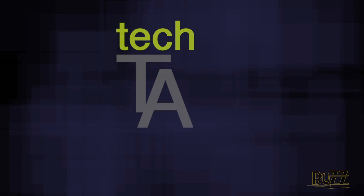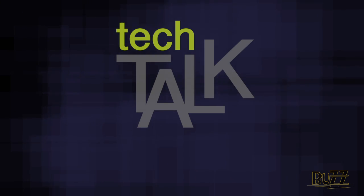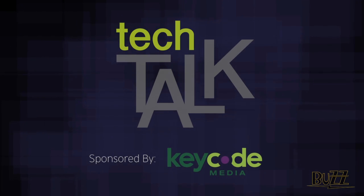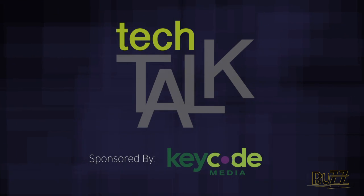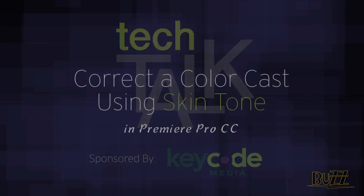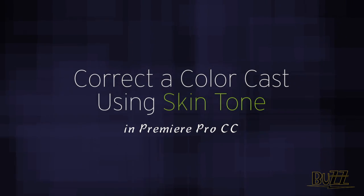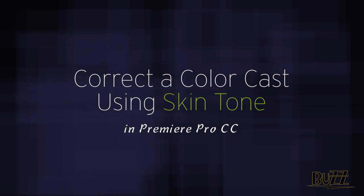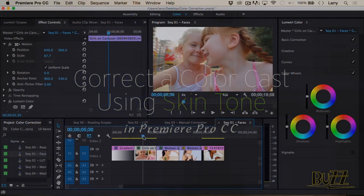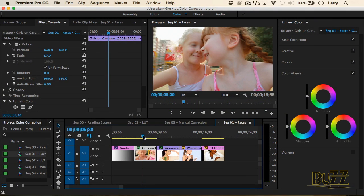Welcome to Tech Talk, sponsored by Keycode Media. Here we've got two kids, and we can see they've got skin and they look normal. Let's look at our scopes.